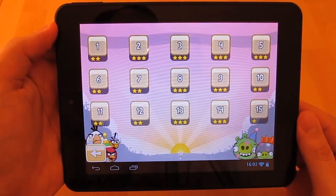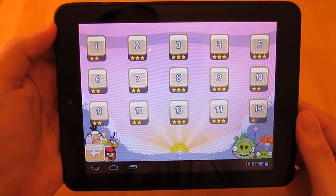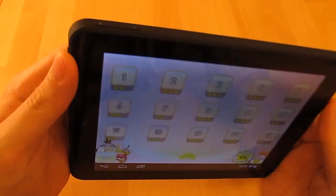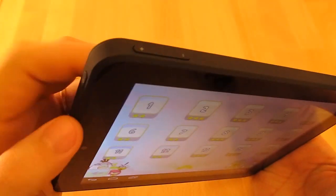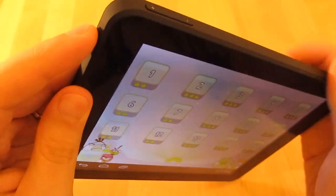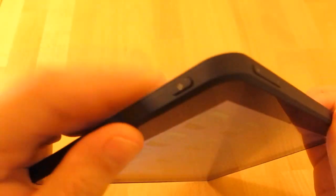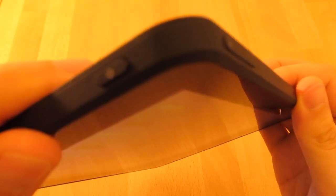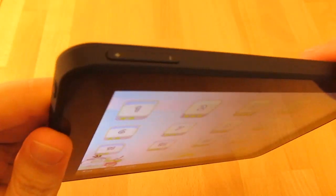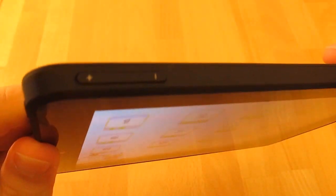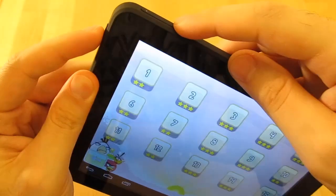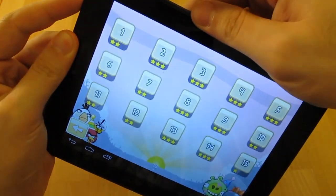With Android 4 and higher, it is very simple to take a screenshot on your tablet or smartphone. Just press the power and volume down button at the same time and this will capture the content of your screen.